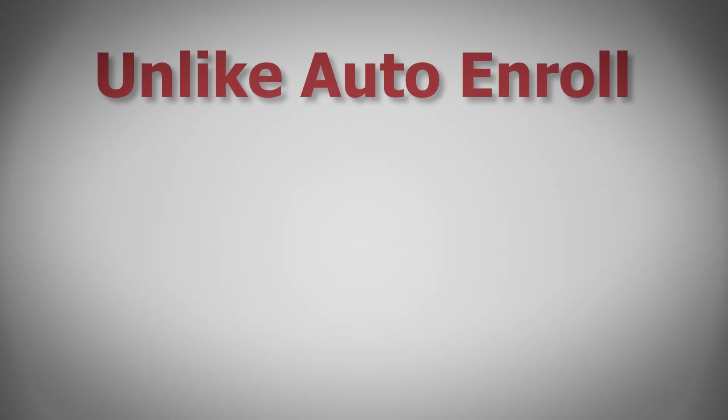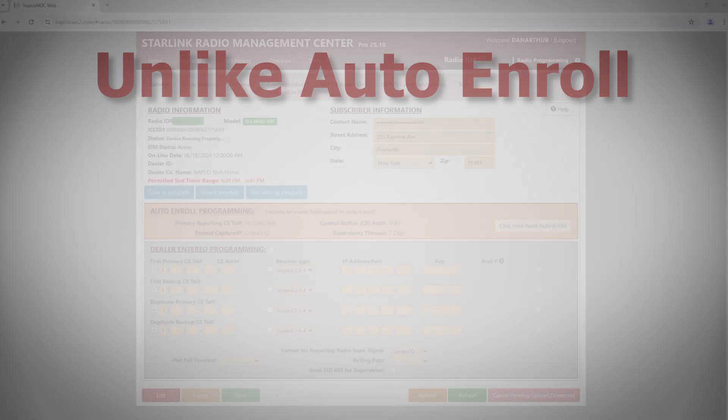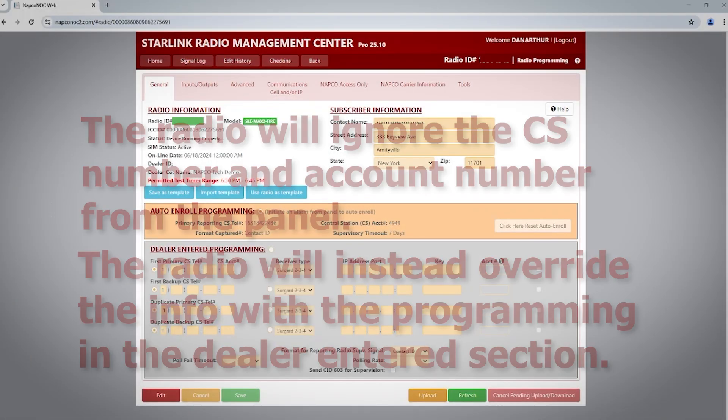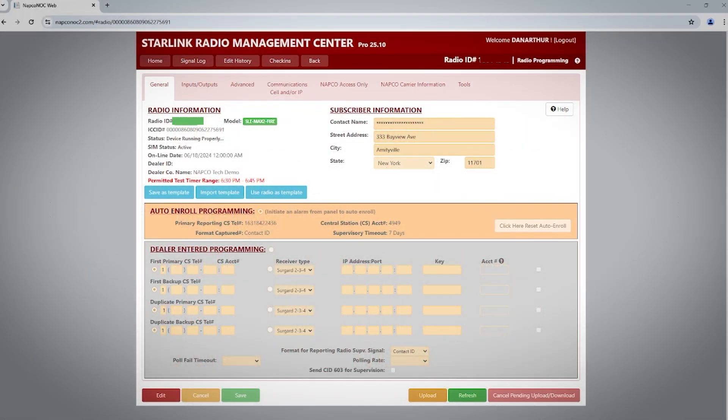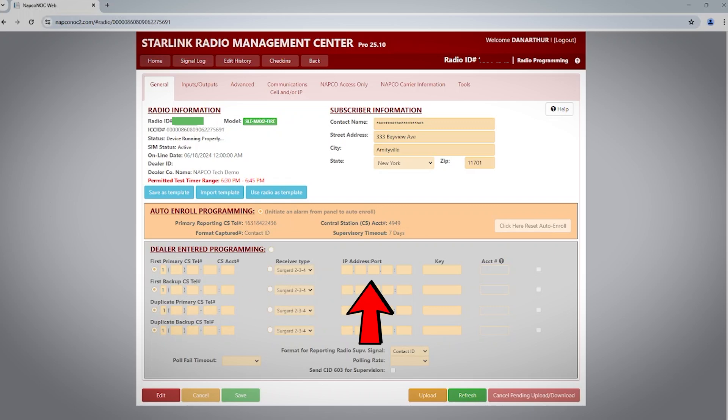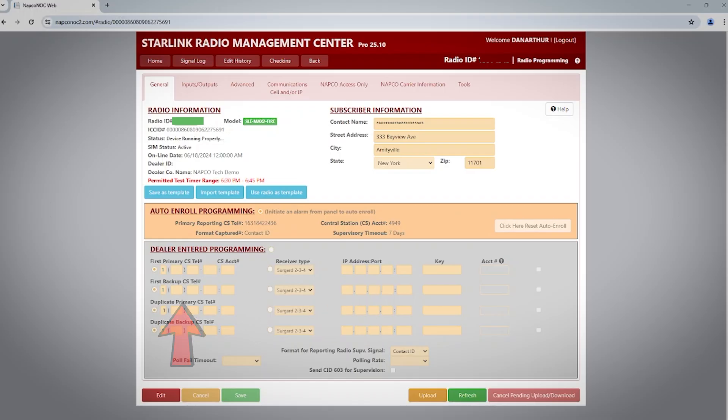Unlike Auto Enroll, when dealer entered programming is utilized, the radio will not use the central station information programmed into the panel's DACT or communicator, but will override it with the information you enter here. When utilizing dealer entered programming, you have the option to use dial-up-based central stations, an IP-based central station, or you can have an IP-based central station with dial-up as backup. Let's program one together.